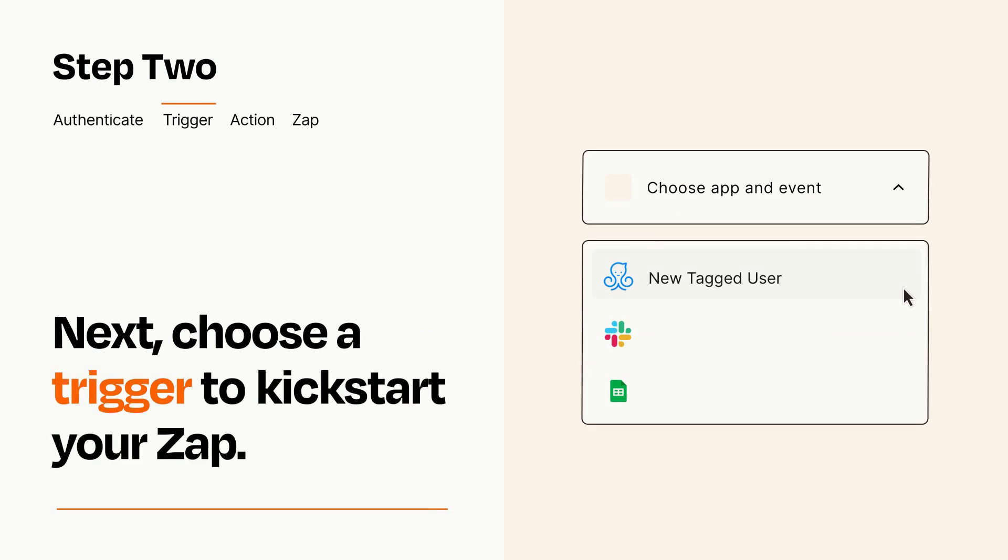Now let's set up your trigger, which is the event that starts your Zap. Pick the trigger event that you want from the list.